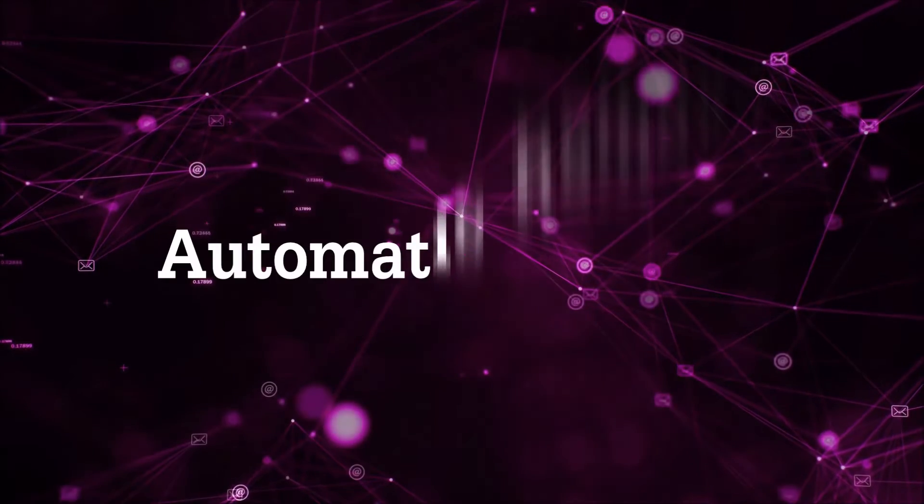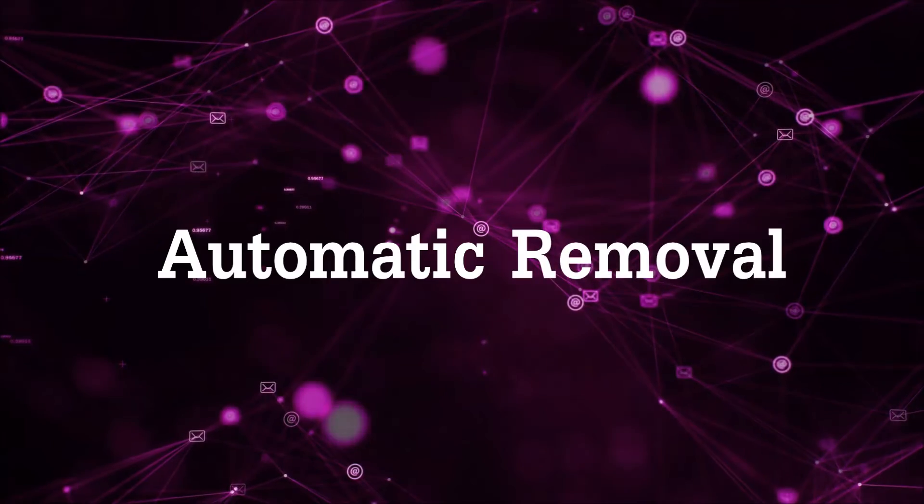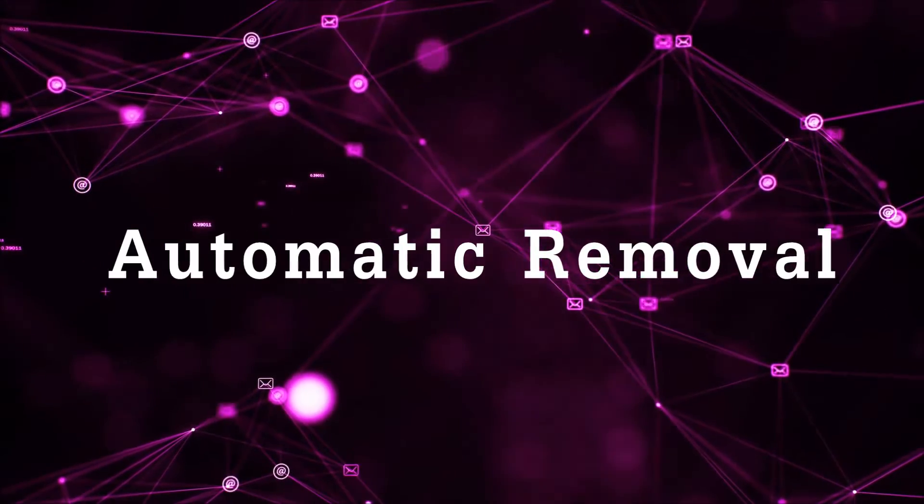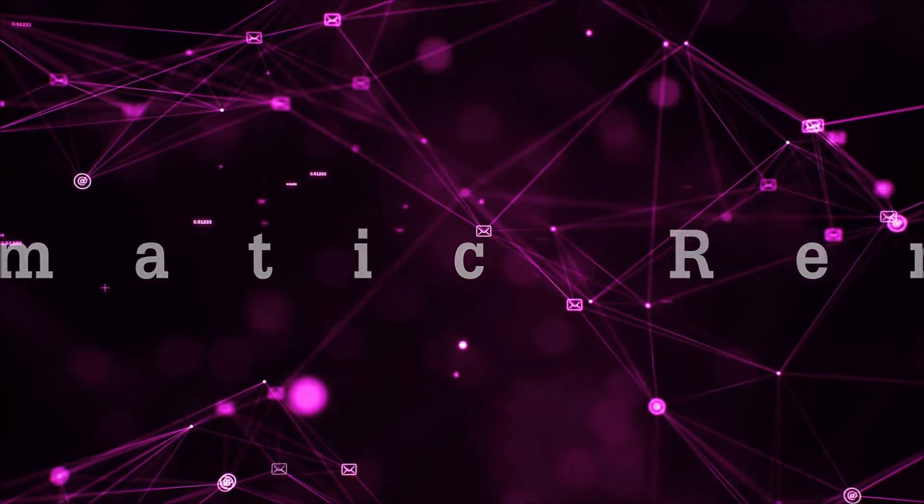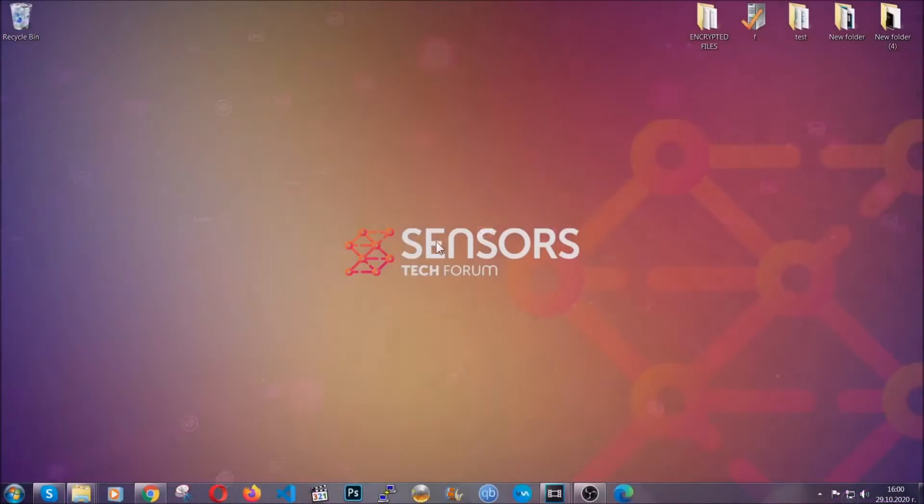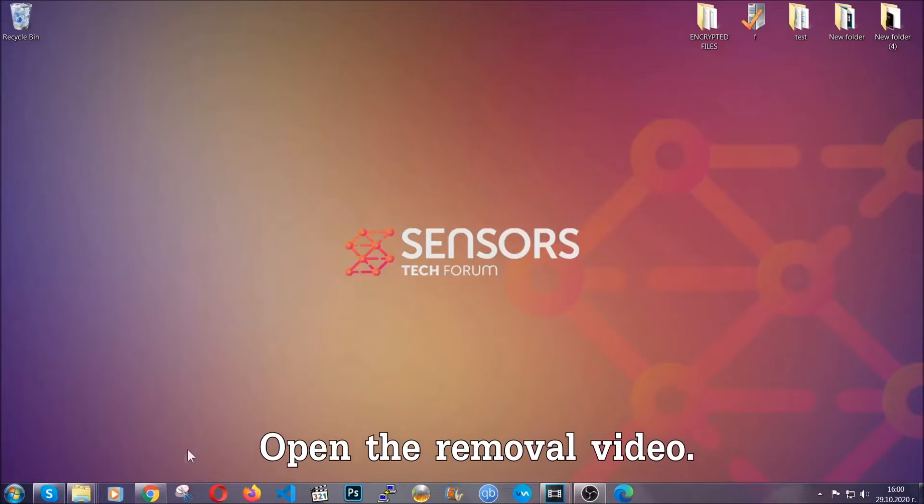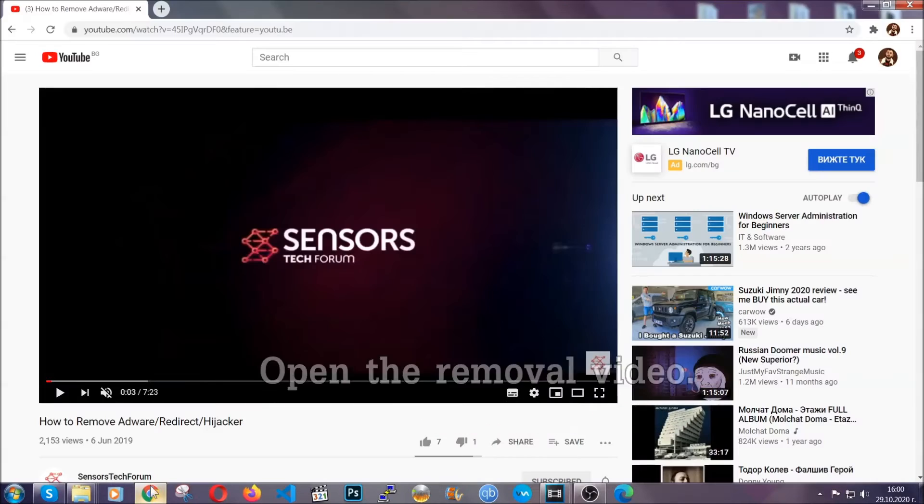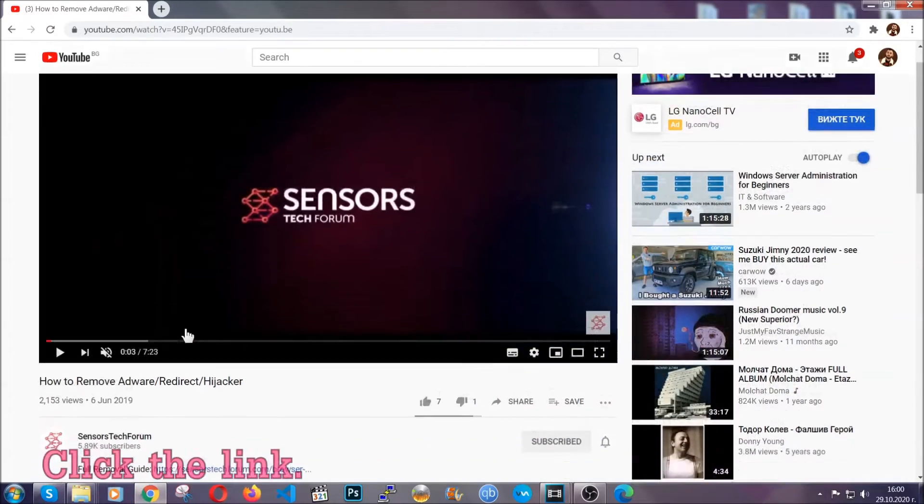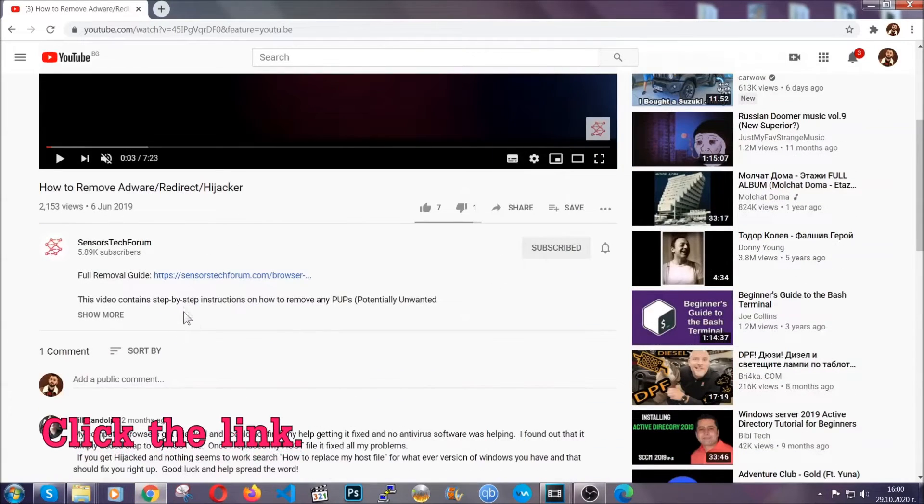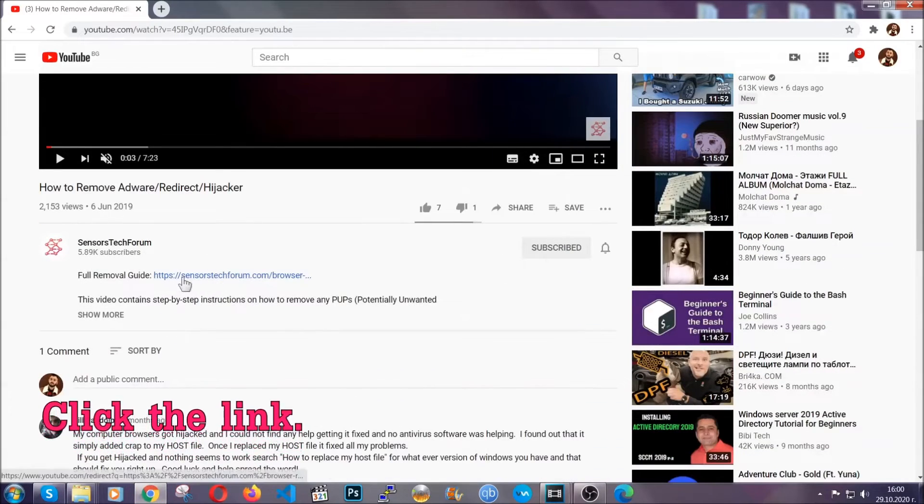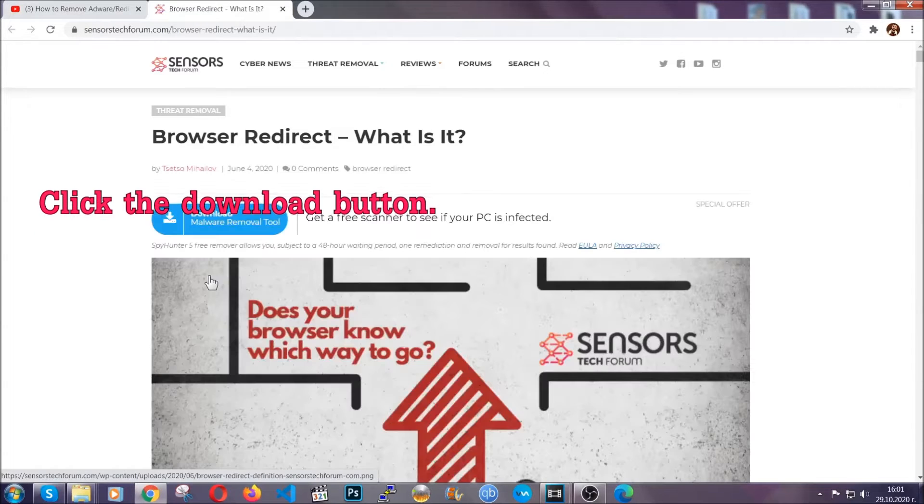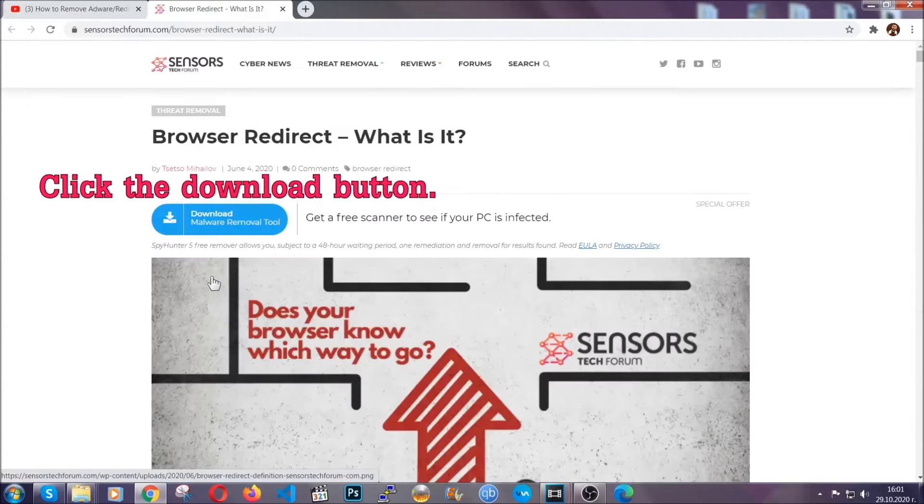Now for the automatic removal, we're going to use the help and the power of an advanced anti-malware software. To download it, open your video's description and click on the description link. It's going to take you to our tailor-made removal guide for this specific threat.